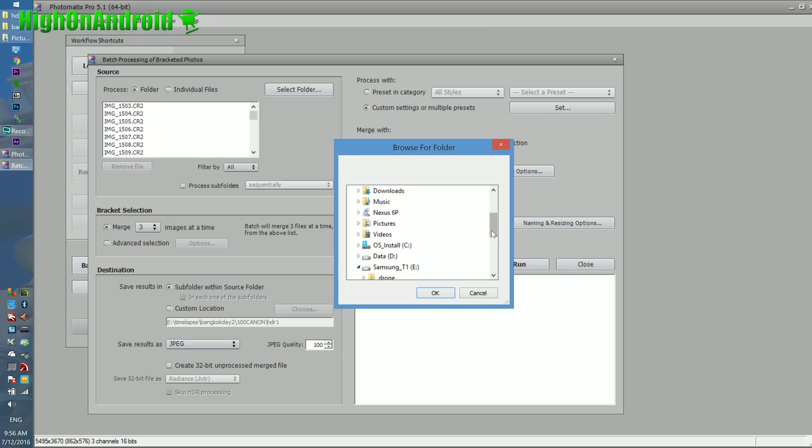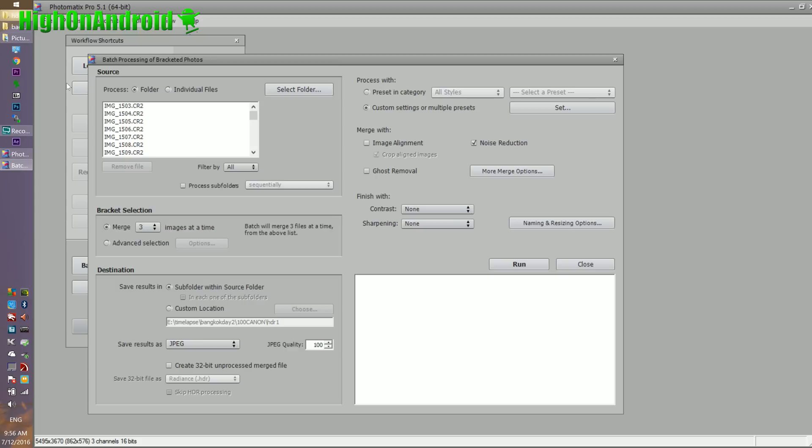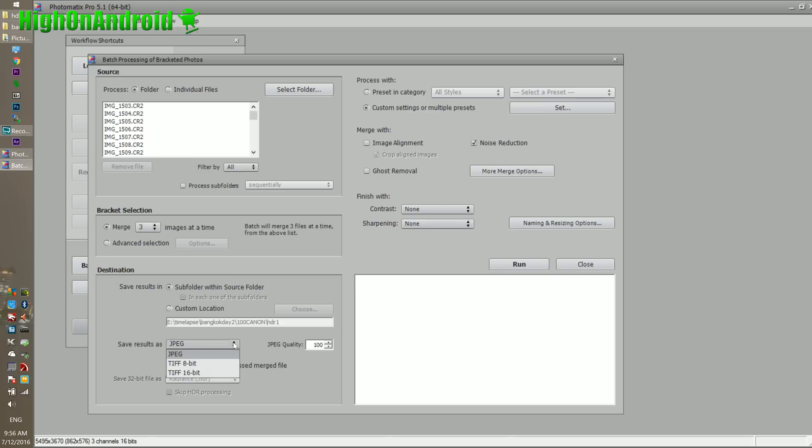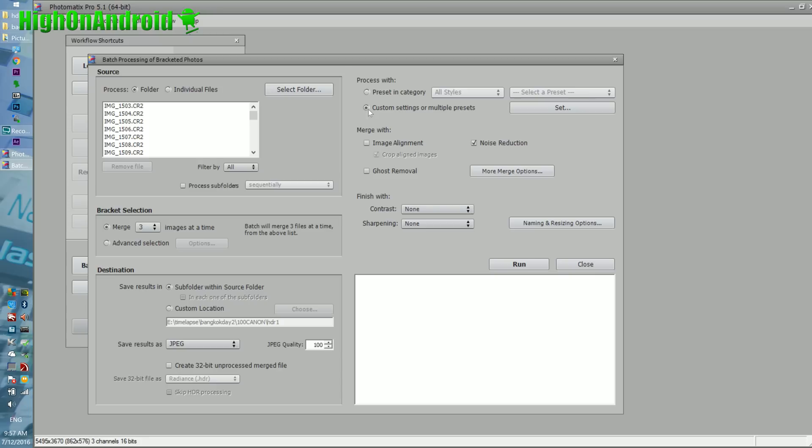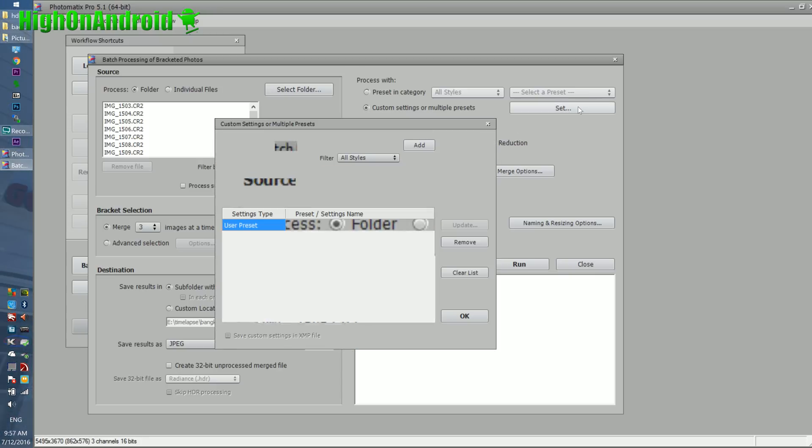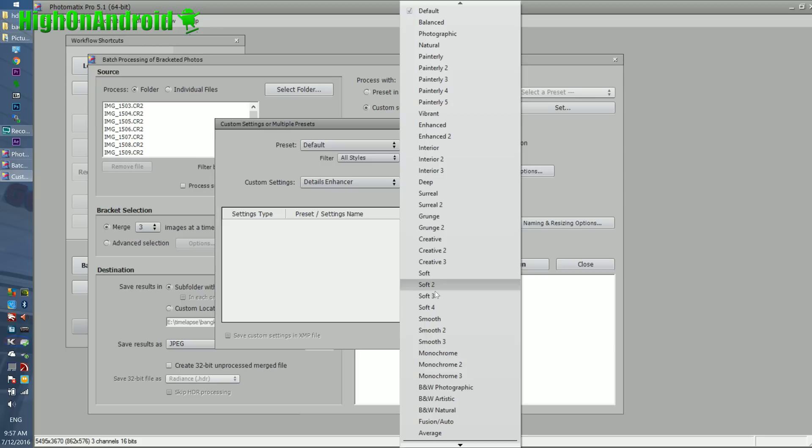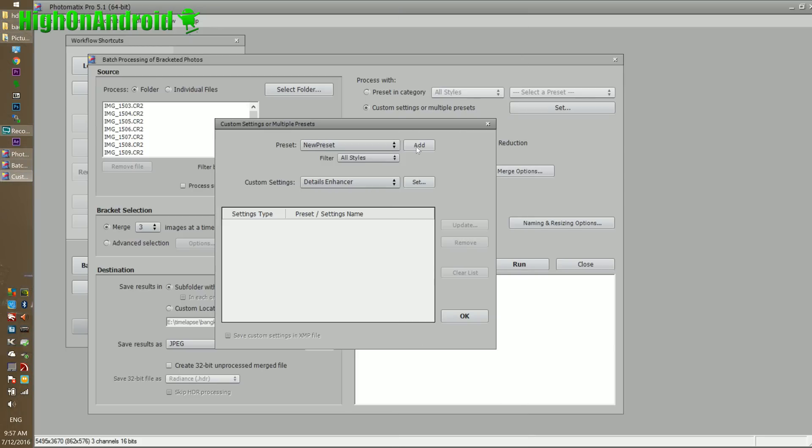Go ahead and select the folder. Mine is here under HDR one. This is where I have all the files, this directory here. Next, I'm going to merge three images at a time. Now, you can make an HDR photo with even more than three files. You can choose four or five, even up to 17. Next, go ahead and choose a custom location, or I like to do subfolder within source folder. This will just make a new folder for the processed files. You can save the files as 8-bit TIFF, 16-bit TIFF, or JPEG. JPEG should work fine, image quality 100. You can create 32-bit unprocessed merge file if you want, but if you don't need it, then you don't really need to do it. So I uncheck it because it'll just take longer. Also, this is where you can set the style you just made on the first photo. Go to set and go all the way down to the new style we made, which is the new preset. Go ahead and hit add.